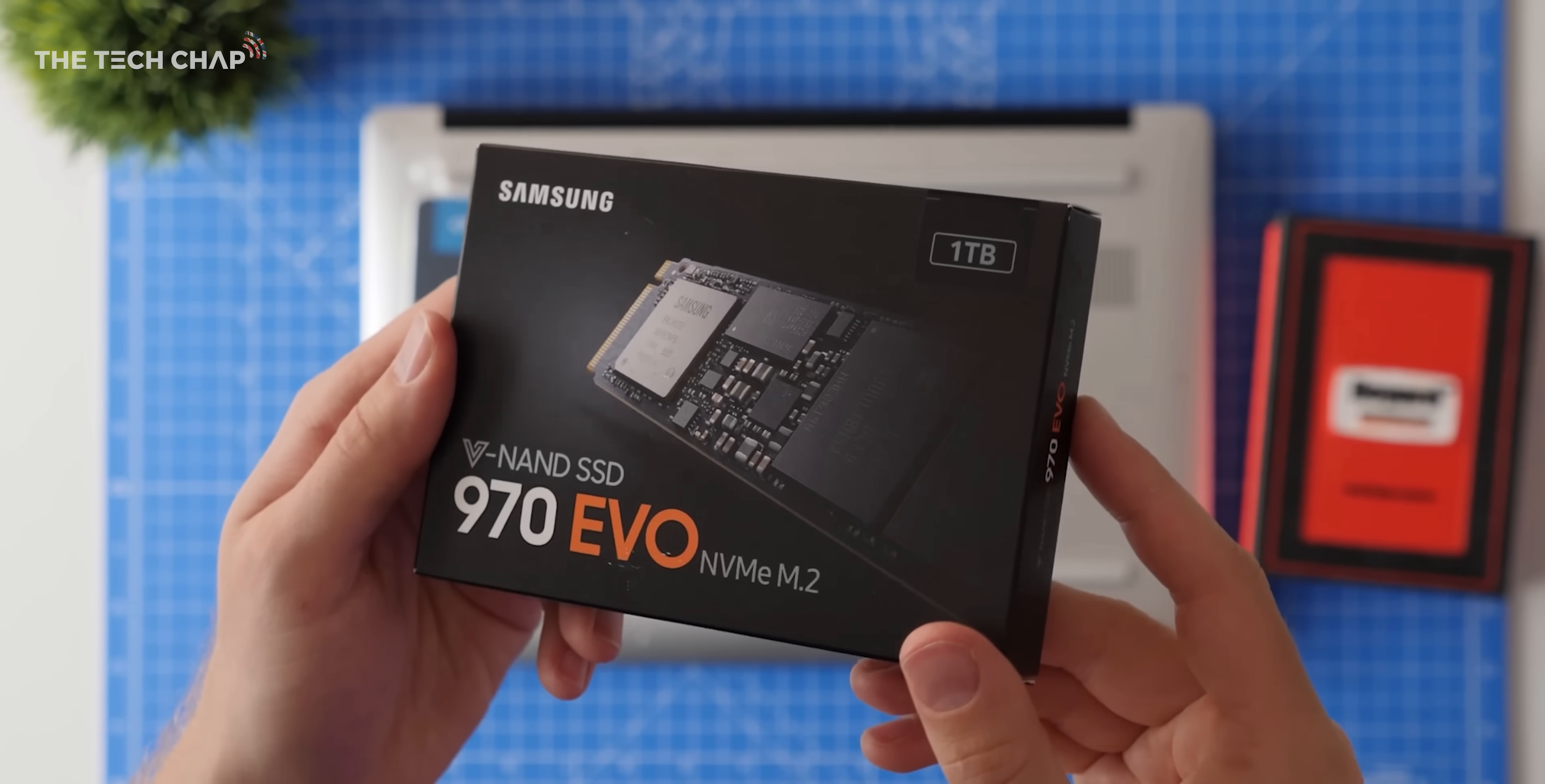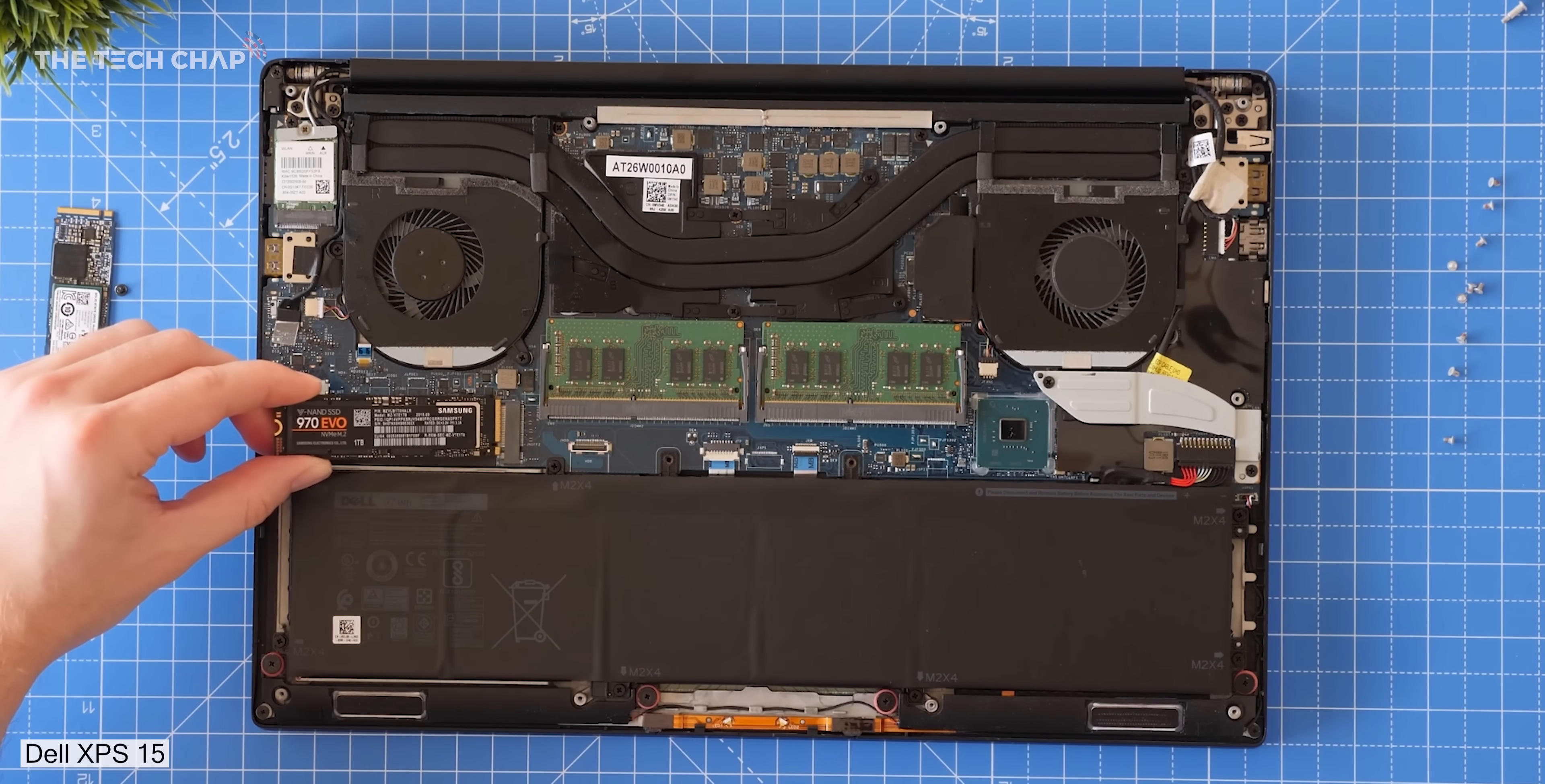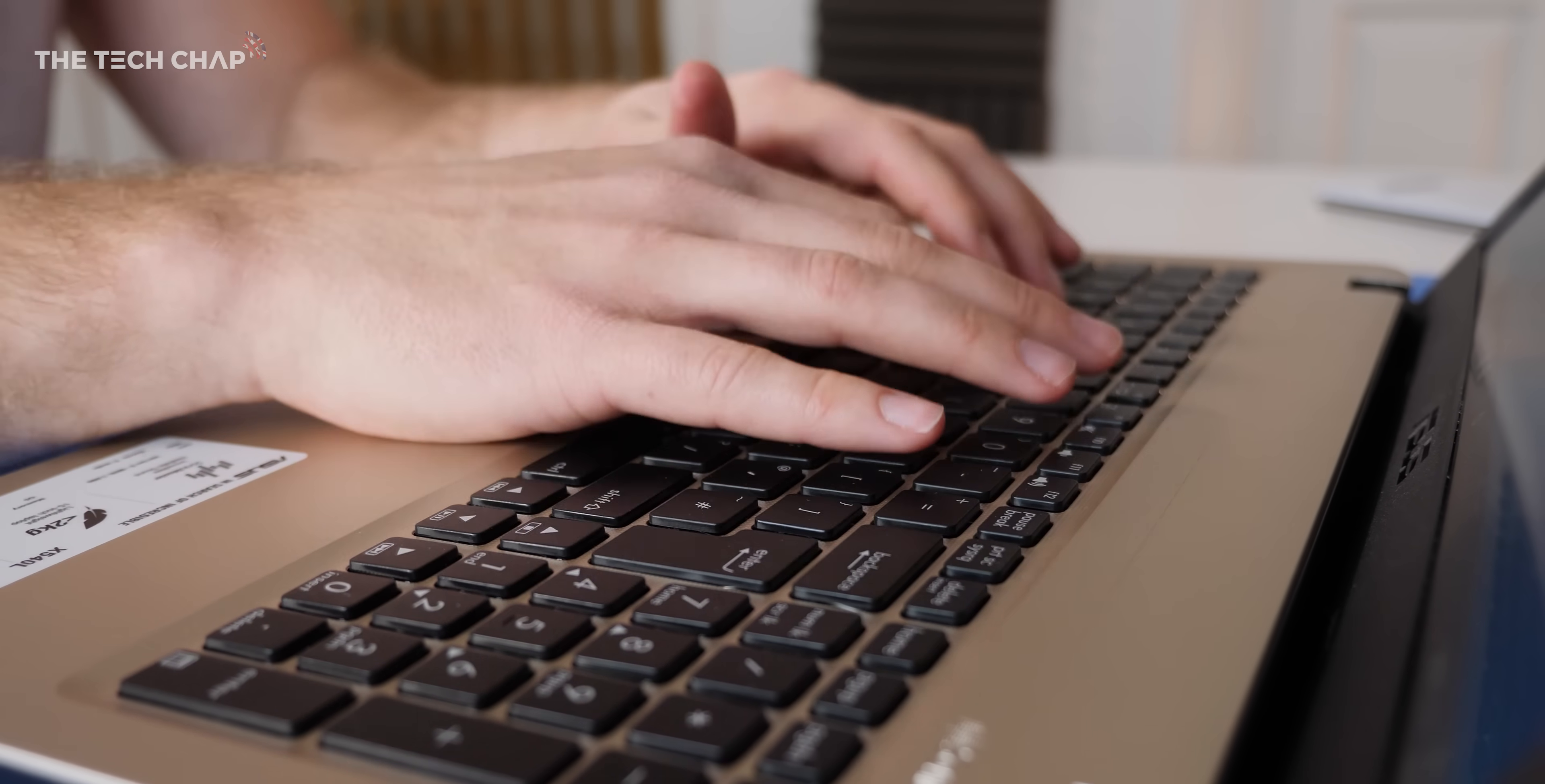You may have also come across the smaller and faster NVMe M.2 SSDs—that's a lot of acronyms there—but basically you need a dedicated slot on your laptop's motherboard to use one of these. And if you're coming from a hard drive, then you can pretty much guarantee your machine won't have this option. It's more common on newer and higher-spec laptops.